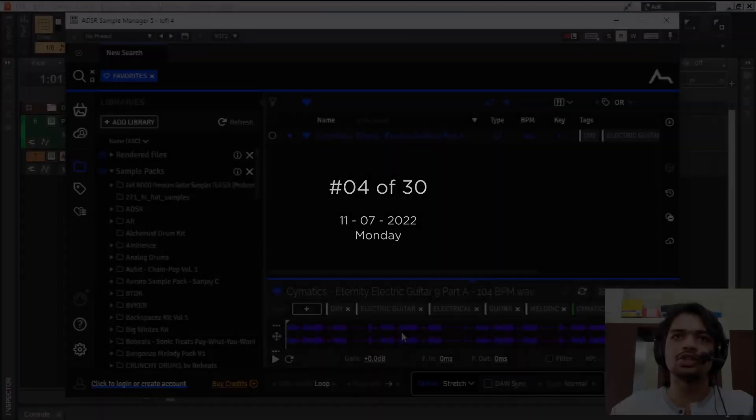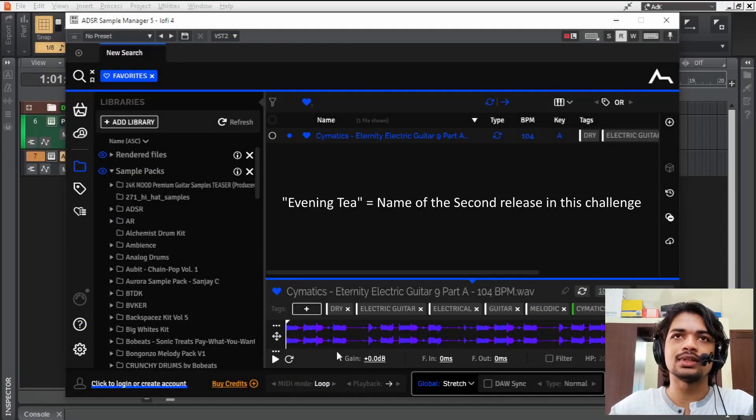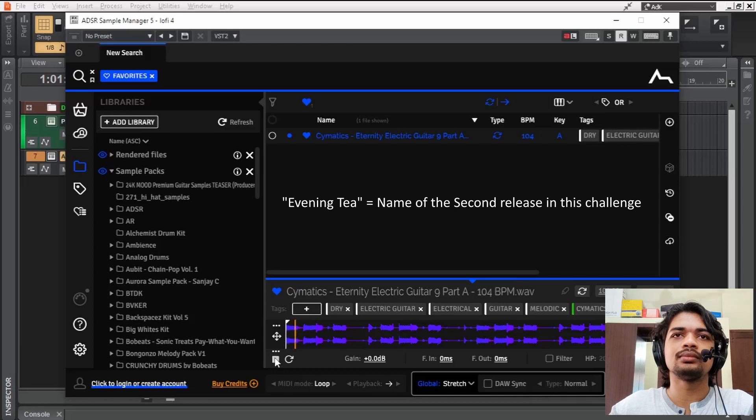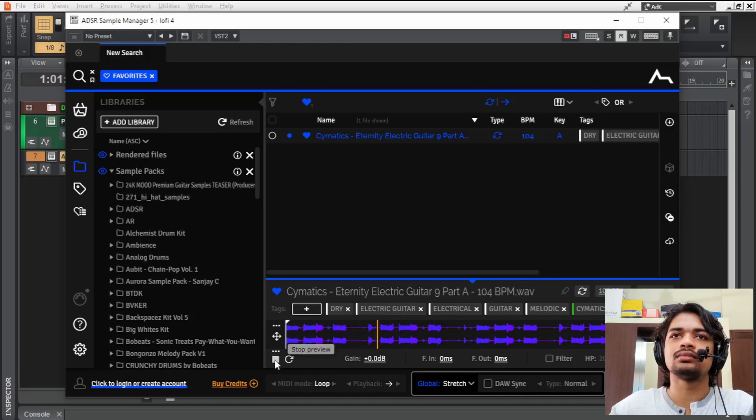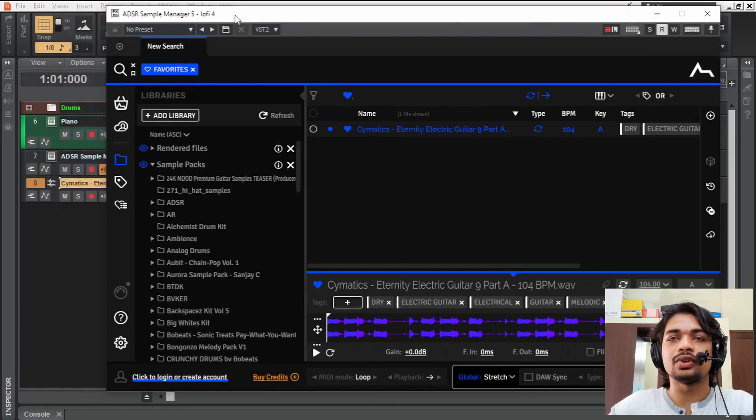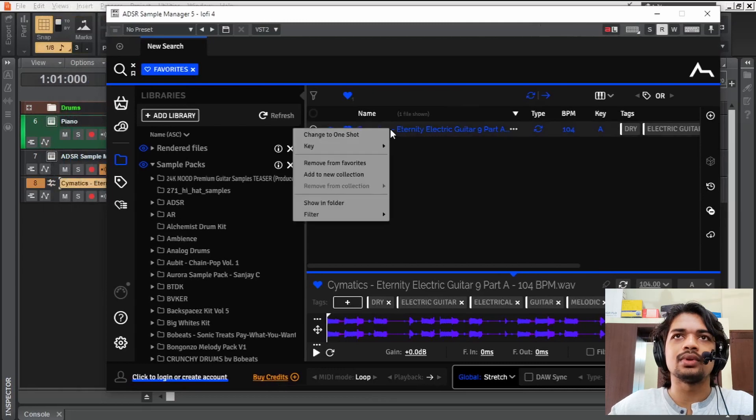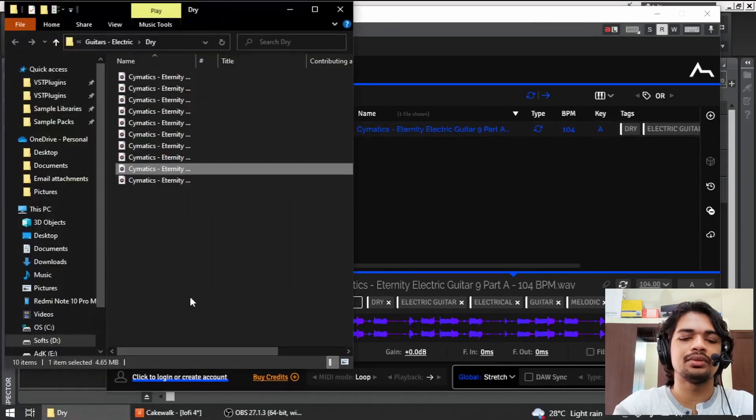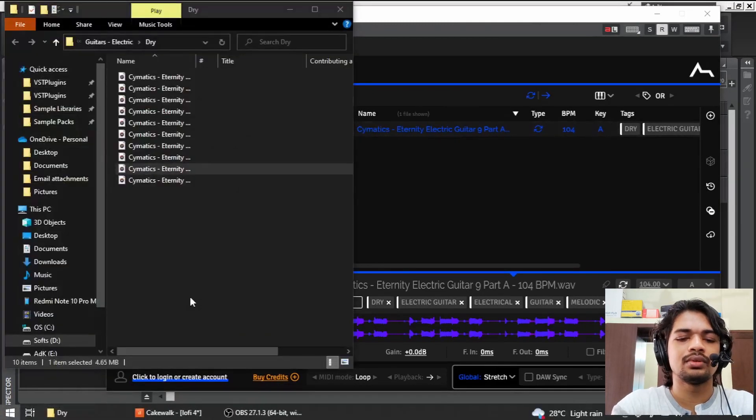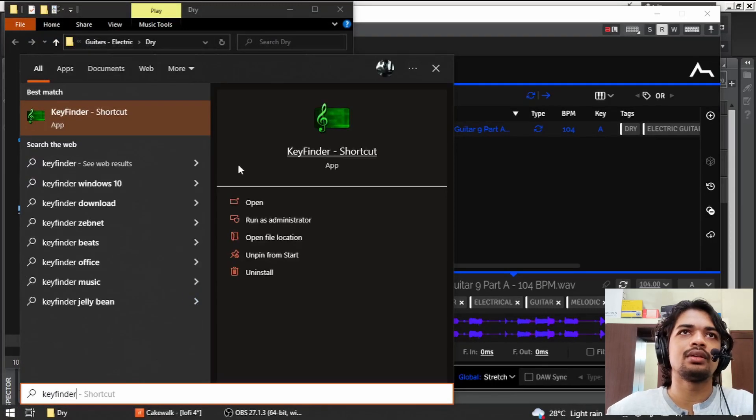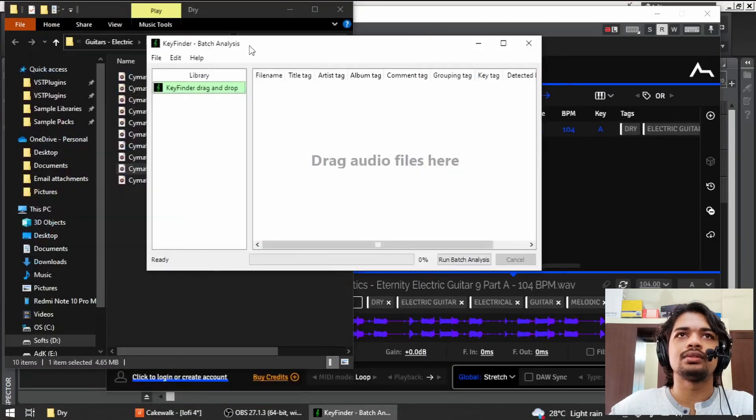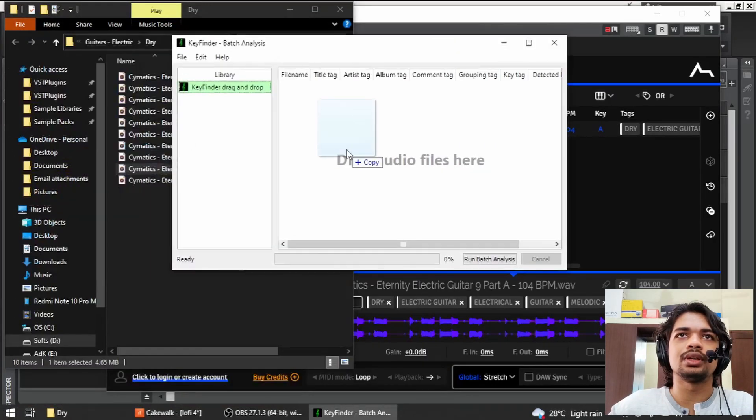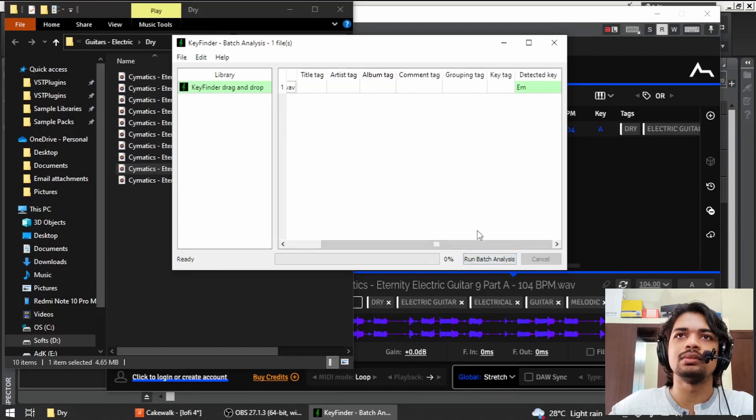So here's a sample that caught my attention when I was making evening tea. It only says that it's A. There is one way to find the scale. I'm gonna right click, show in folder, and I'm going to go key finder. I'm just gonna drag this thing in. Run analysis. It says E minor.